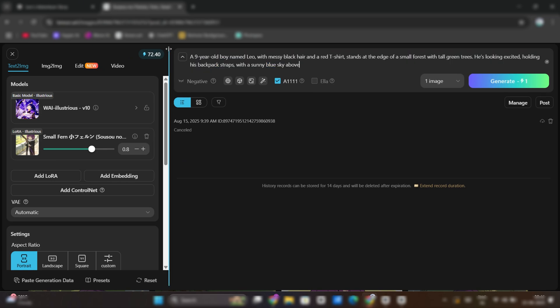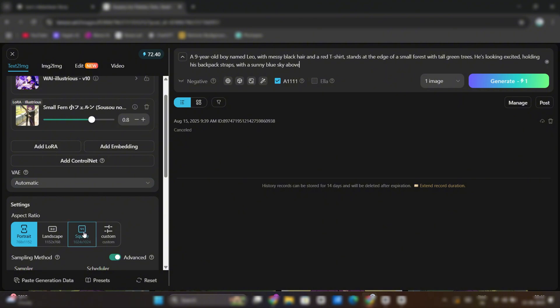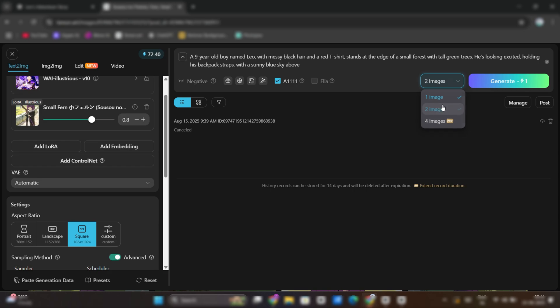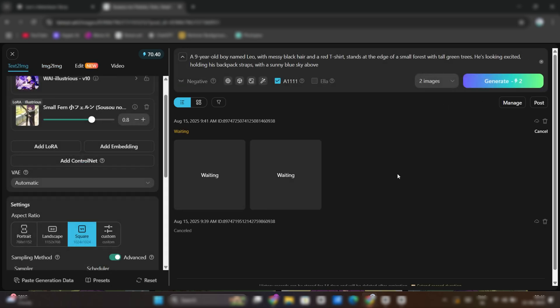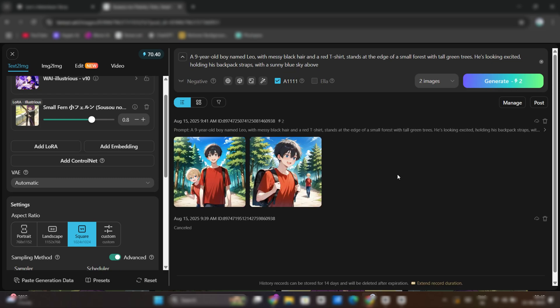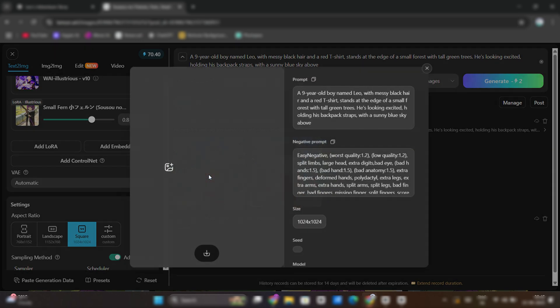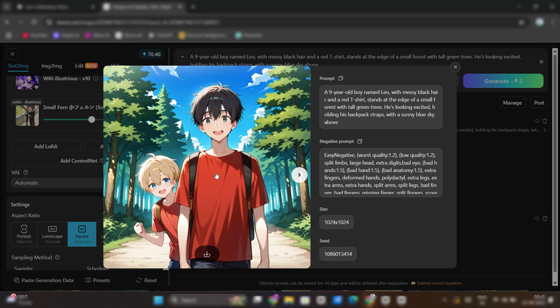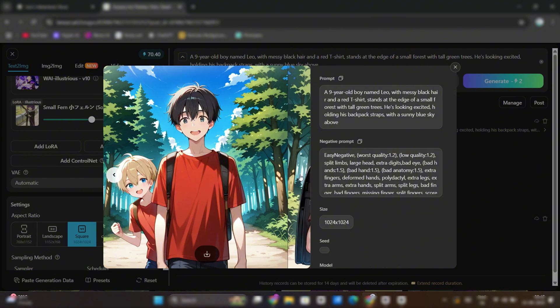Paste your prompt. Choose Aspect Ratio as Square. Increase the number of images, and hit Generate. Simply download the one you like.